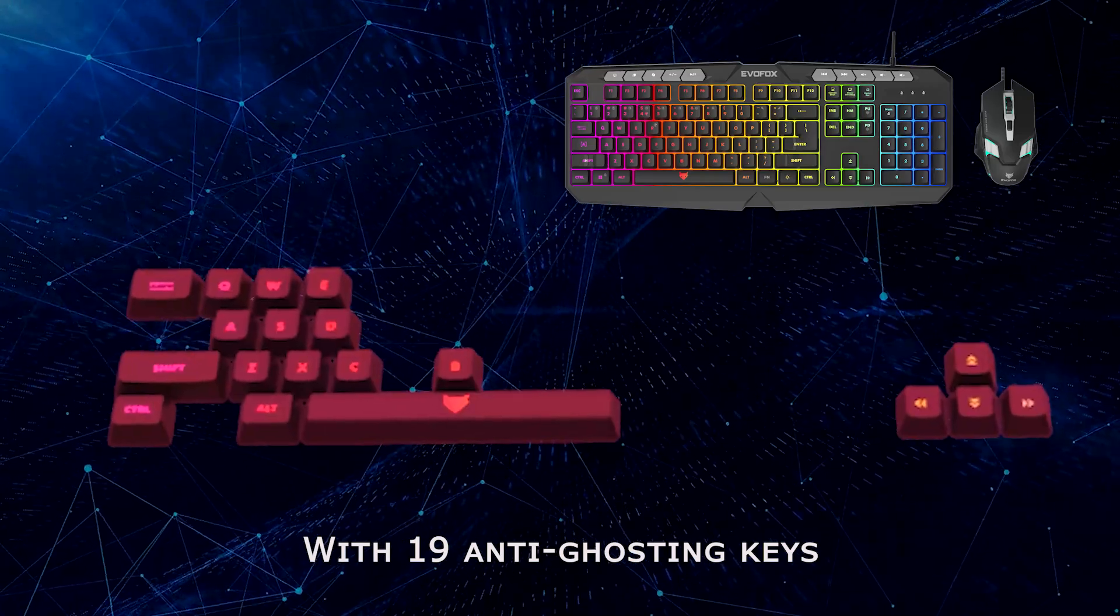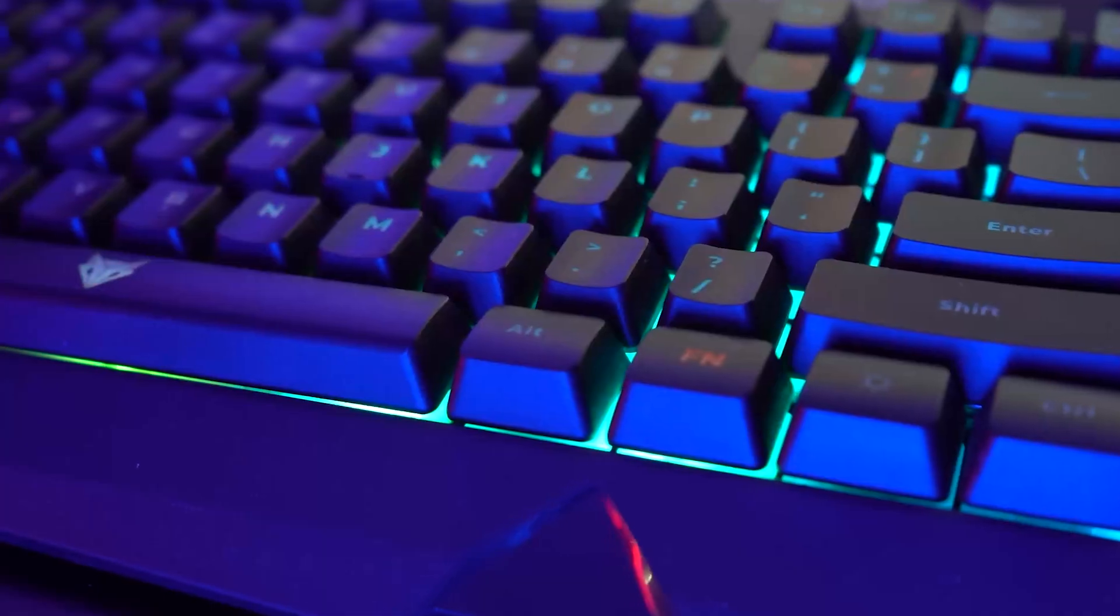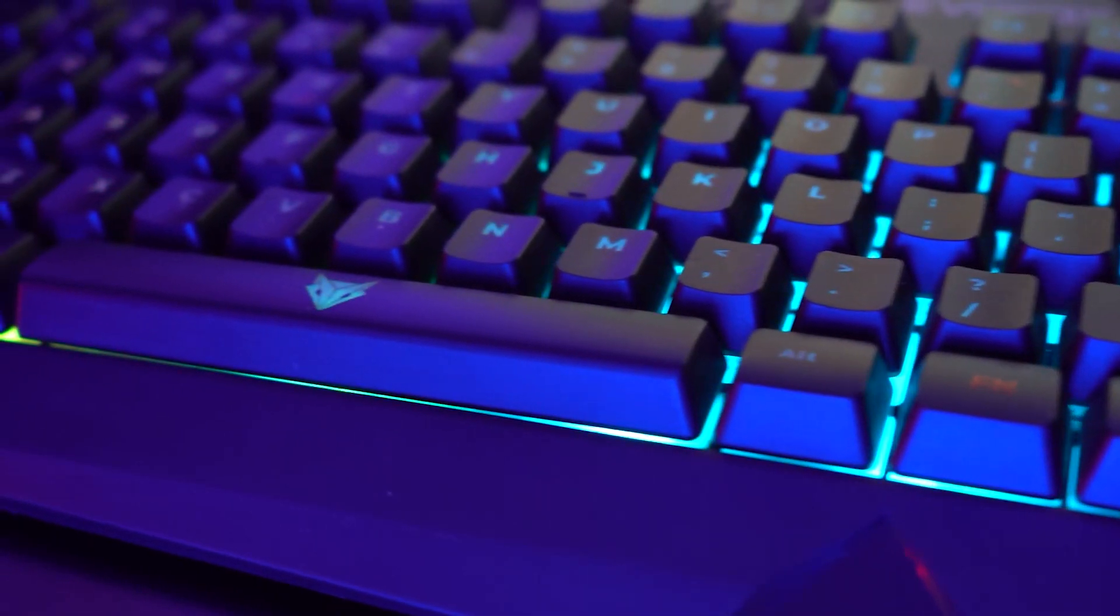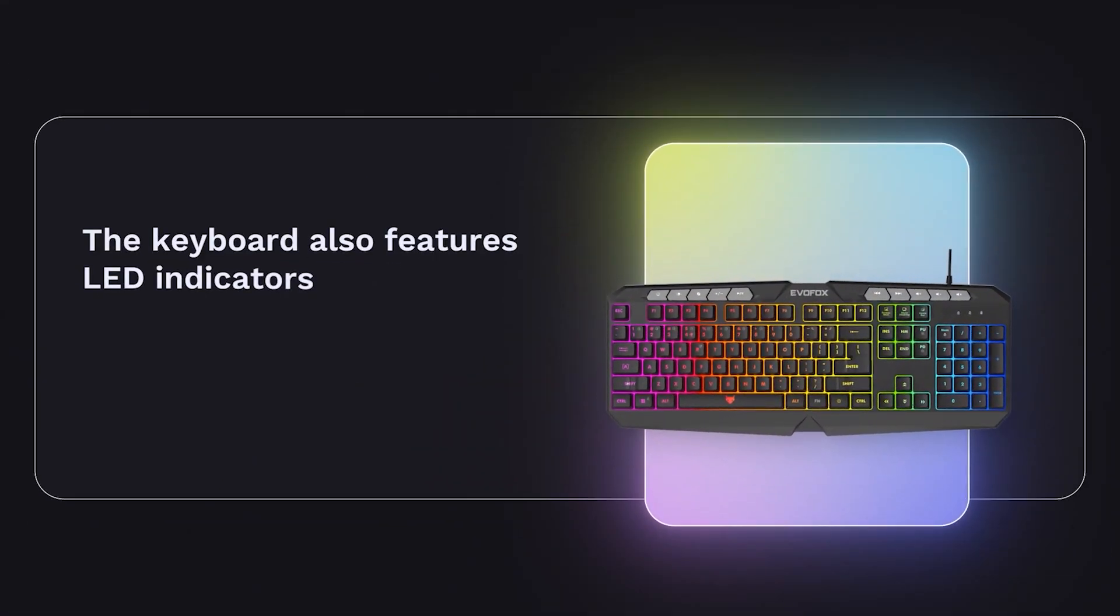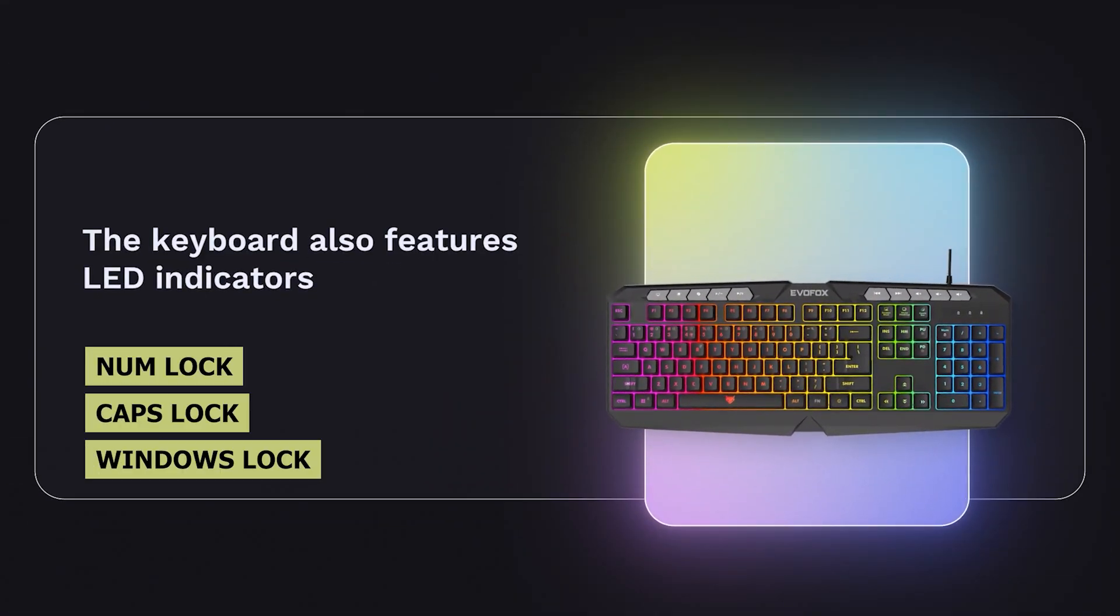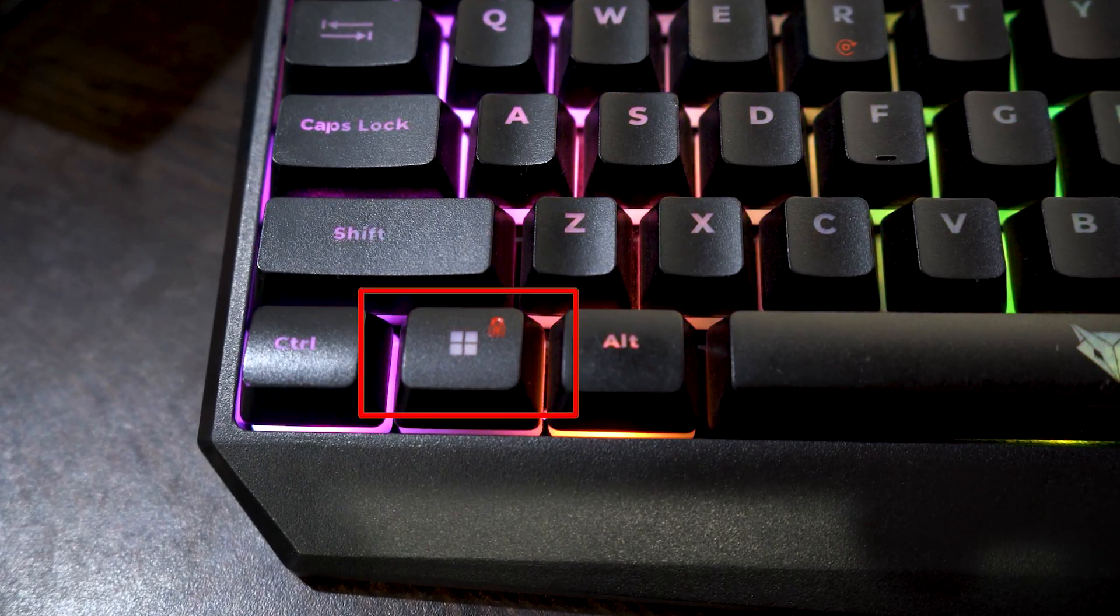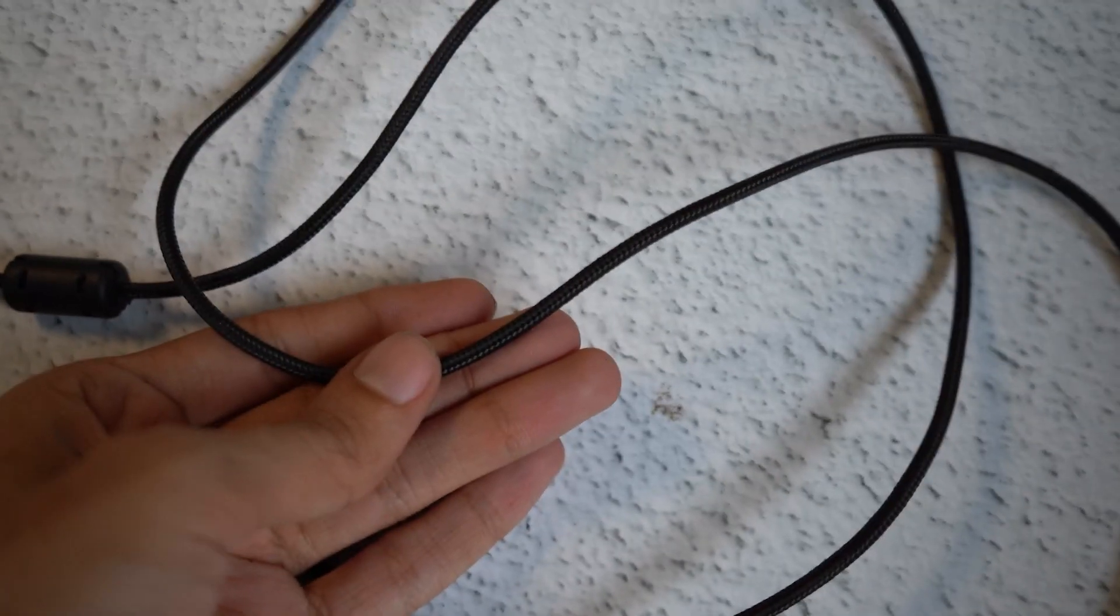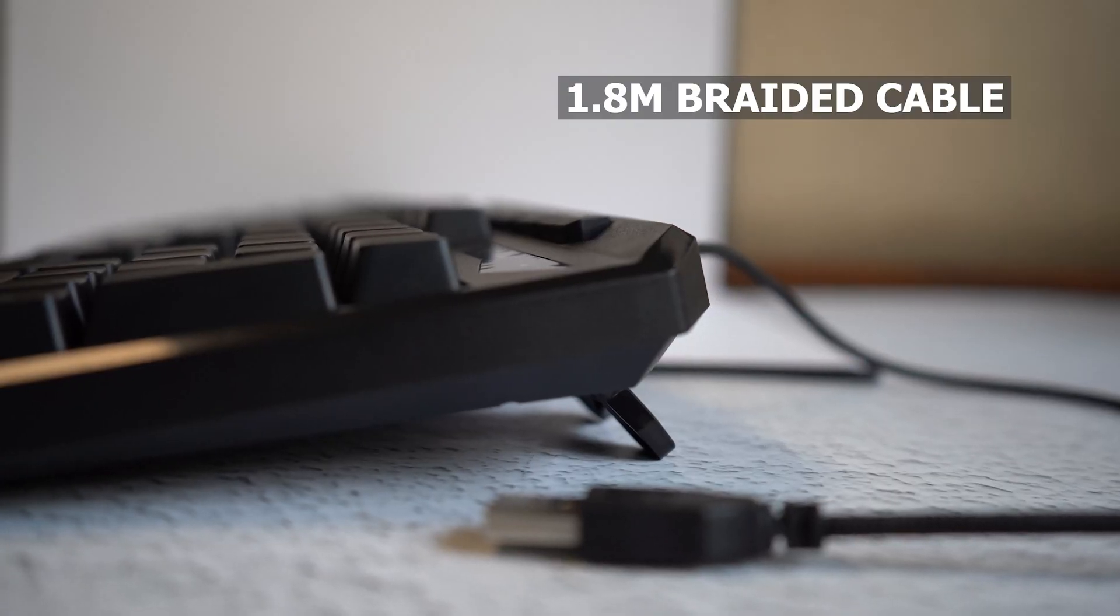With 19 anti-ghosting keys, every keystroke is registered with precision. The keyboard also features LED indicators for NumLock, CapsLock, and WindowsLock, keeping you informed at a glance. The WindowsLock function prevents accidental interruptions, and the 1.8-meter braided cable ensures a durable, tangle-free connection.